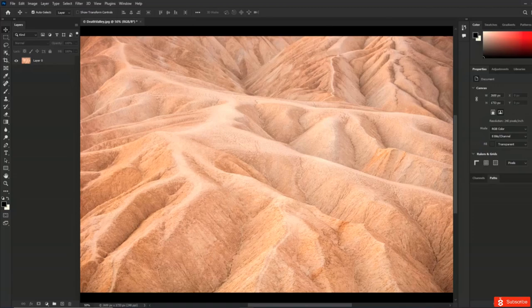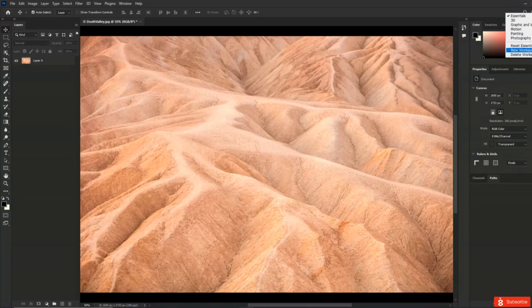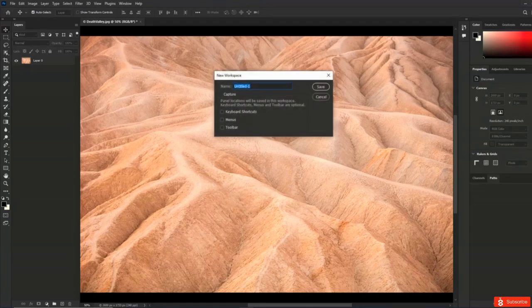I'll just leave it as is and click Save. Now let's select Essentials from the workspace picker — but nothing happens; my panels are still on the left-hand side, because Photoshop remembers the last position of the panel group. To reset it, choose Reset Essentials. If you ever want to delete a workspace, make sure that workspace is not the active one first, then choose to delete it.